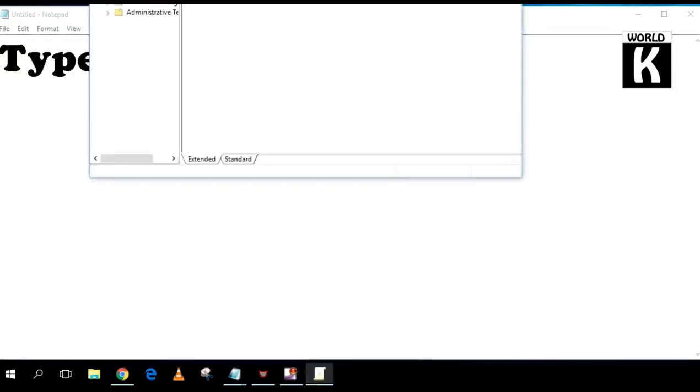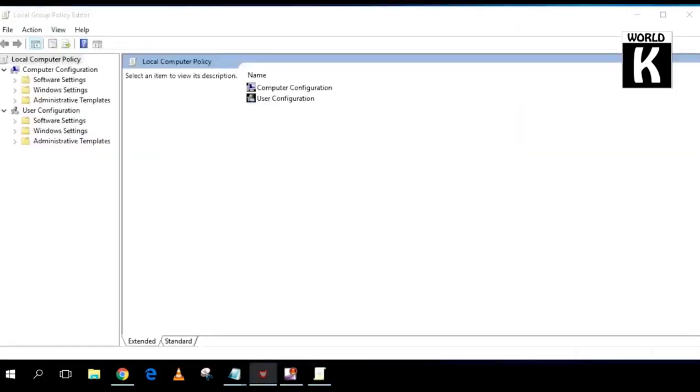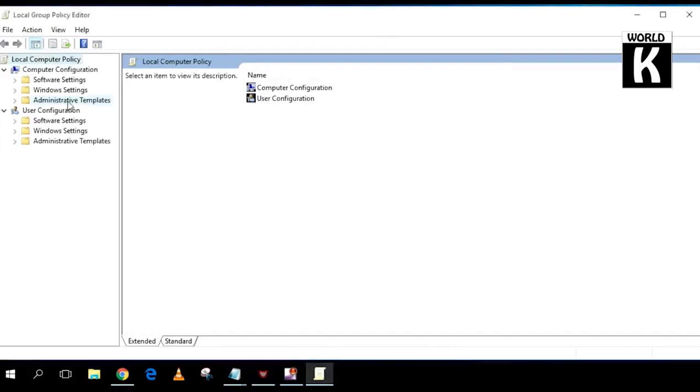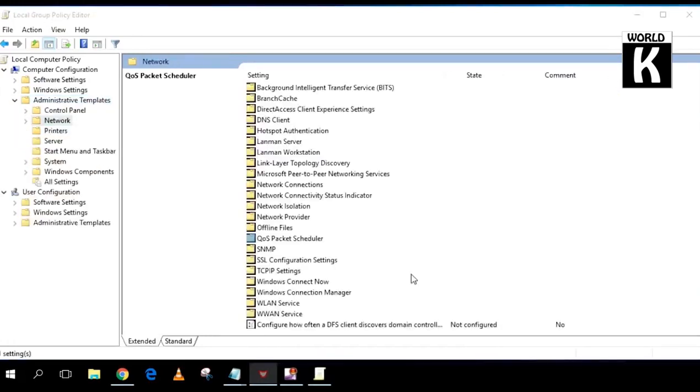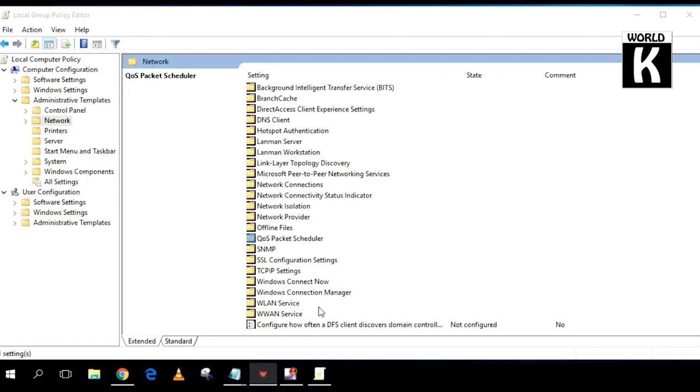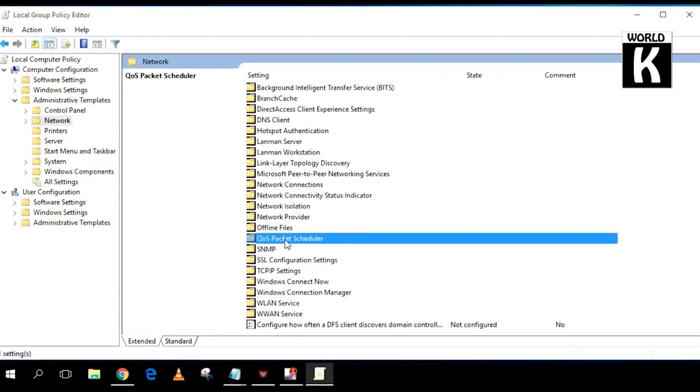After that, this window will appear. Now on the side tab, click on Administrative Templates. Here, click on Networks, double-click on Networks, and after that find QoS Packet Scheduler and double-click on it.